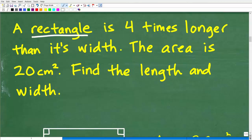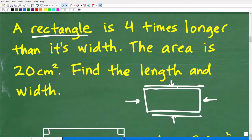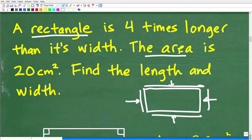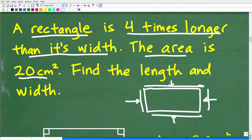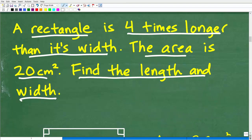The first thing is we're dealing with a rectangle — a quadrilateral, a four-sided polygon. The basic thing you need to know about a rectangle is that the opposite sides are congruent. So the length is the same on both sides, and the same for the width. We're talking about the area of a rectangle, so we'll need the area formula. And we have a relationship: a rectangle is four times longer than its width, and the area is 20 centimeters squared. What we're looking to do is determine the length and width.